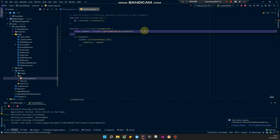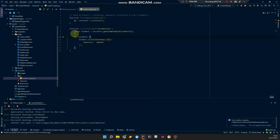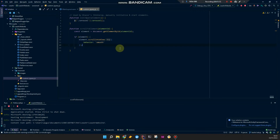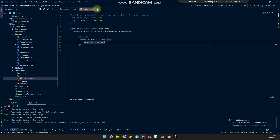Then we get that target ID, and if we have an actual element, we are going to scroll to it. You can put some options in here.